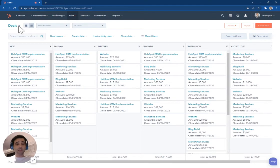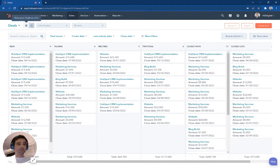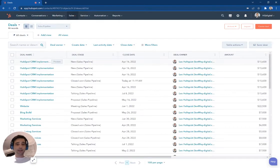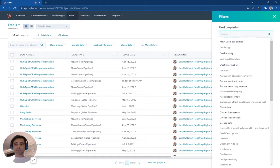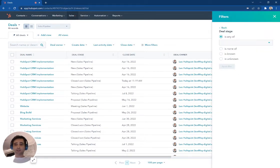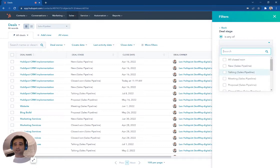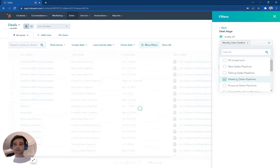So if you're looking at your deal board here, you can actually toggle over to a list. What we're going to do is I'm going to quickly set up a filter and say, if anyone is in the deal stage of a meeting...